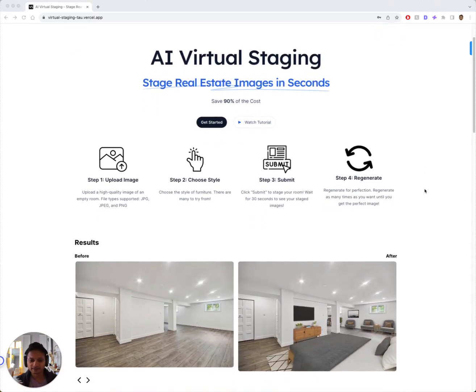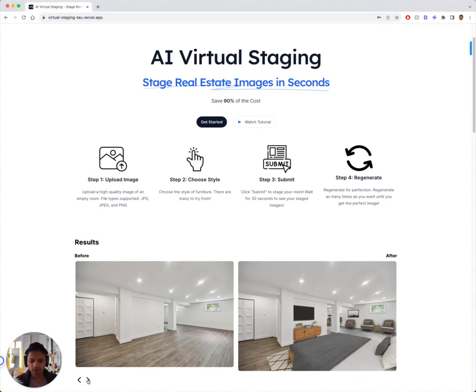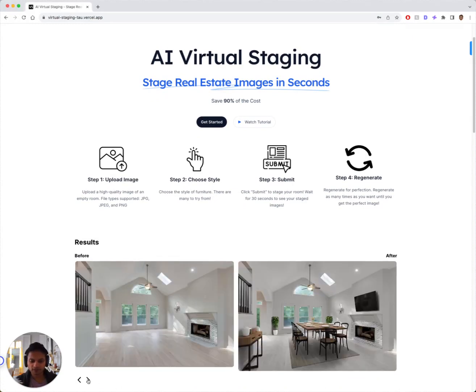So as an example below, we've got this empty bedroom and we put furniture in it. We've got this empty kitchen and we put furniture in it.